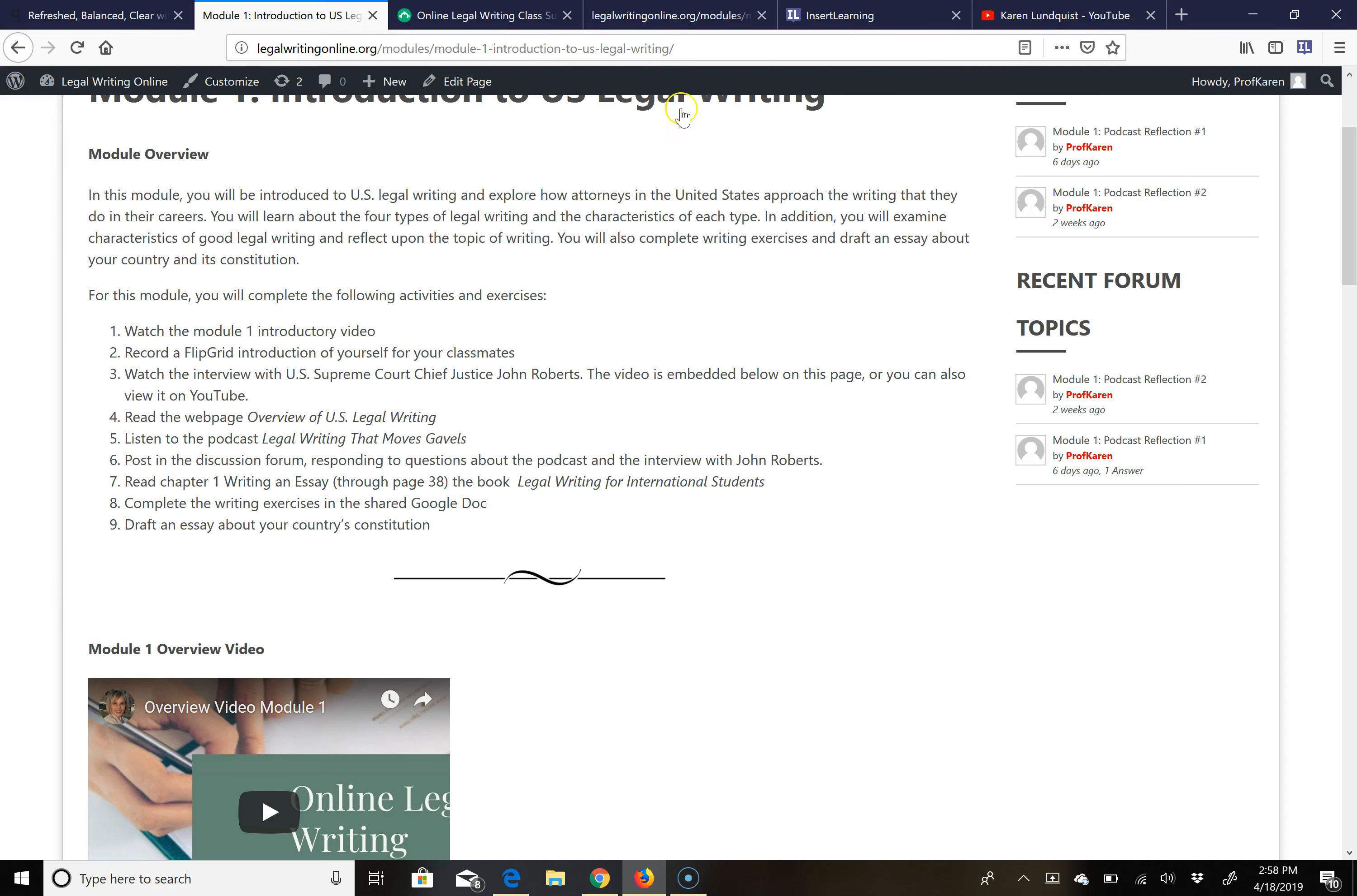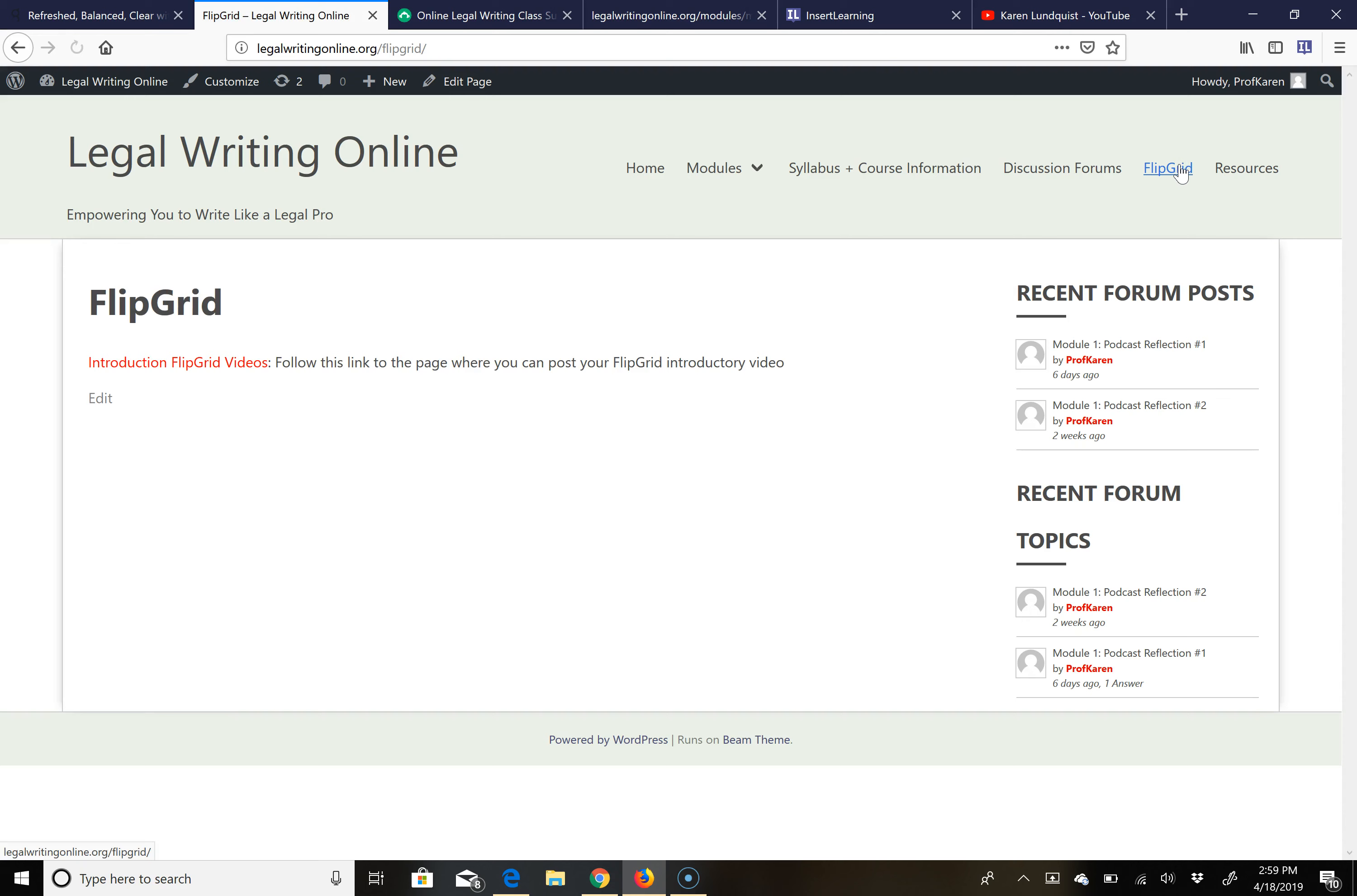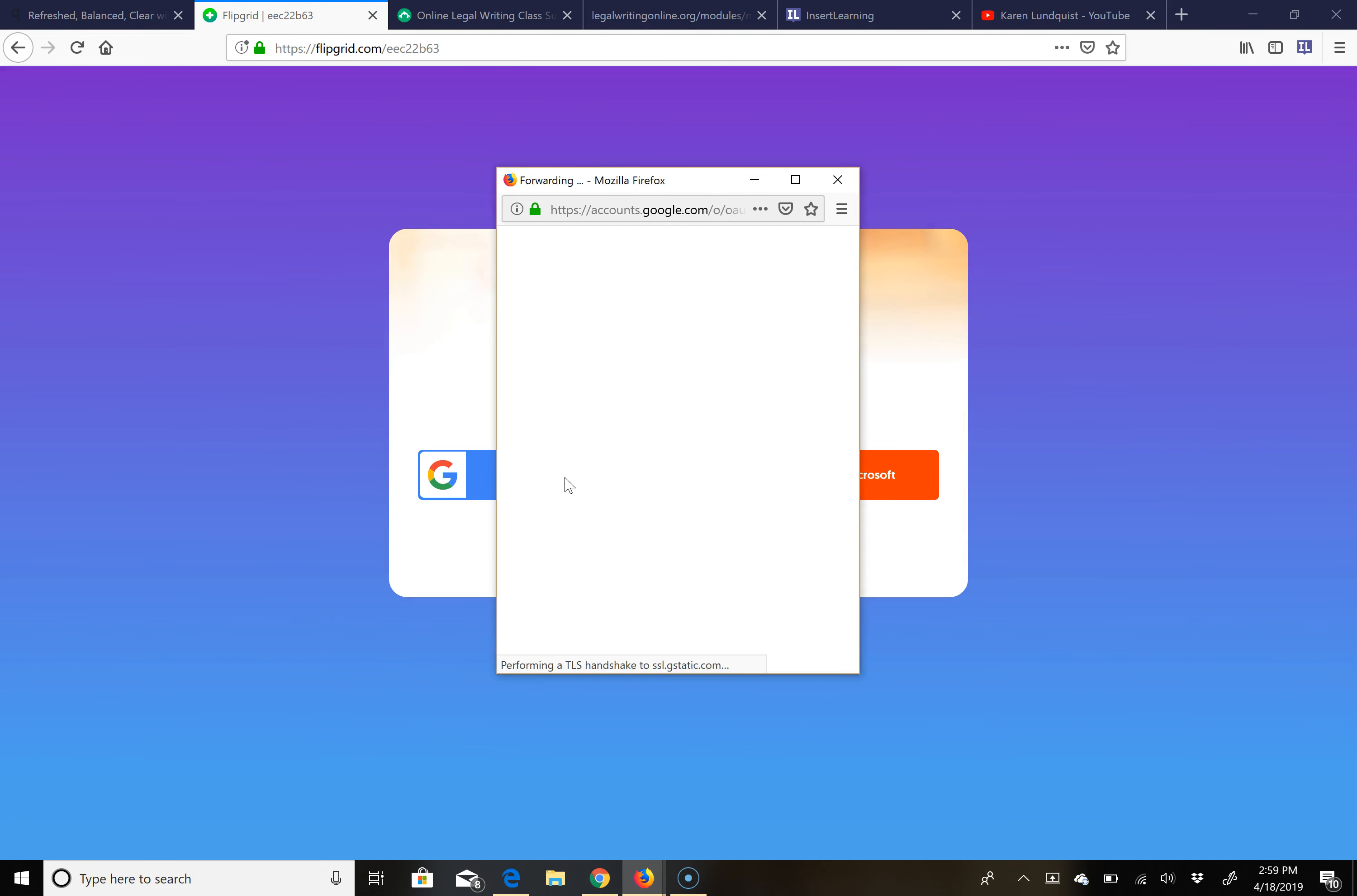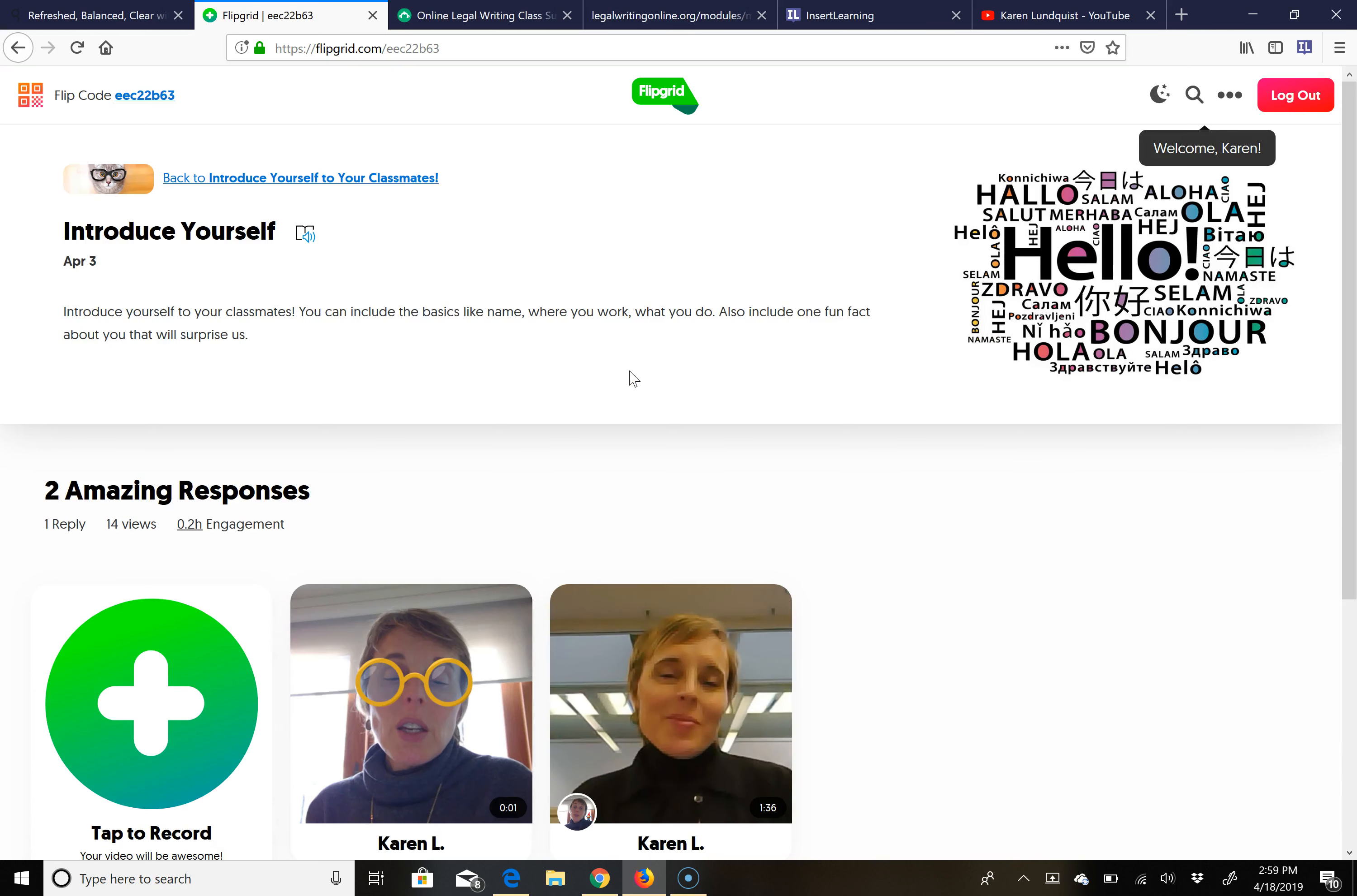One of the activities that we will be doing is called Flipgrid. Flipgrid is a video discussion tool or app and you have to click to this page here and log in. I will put your email address into the account so you should be able to log in automatically to Flipgrid. By using this video discussion tool, we will be able to post video responses and reflections to some of the questions and topics and issues that we will be discussing during the course.